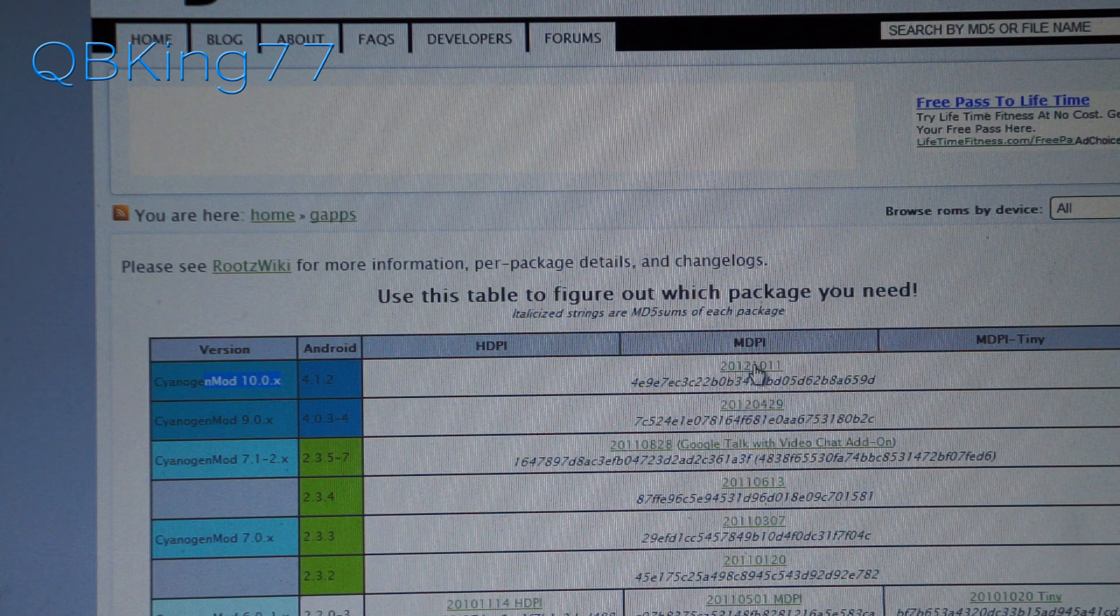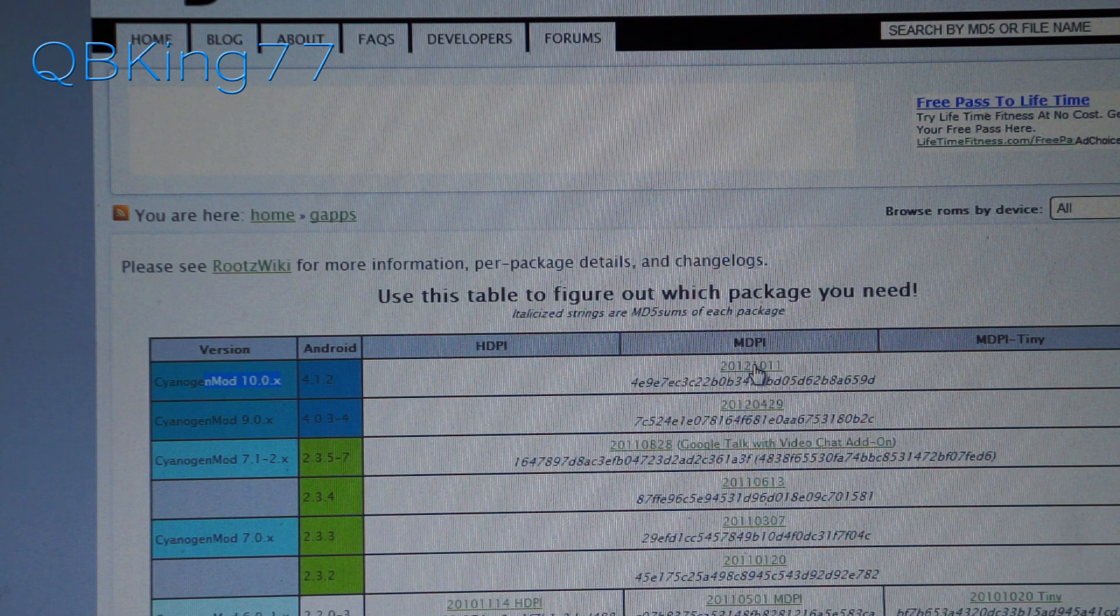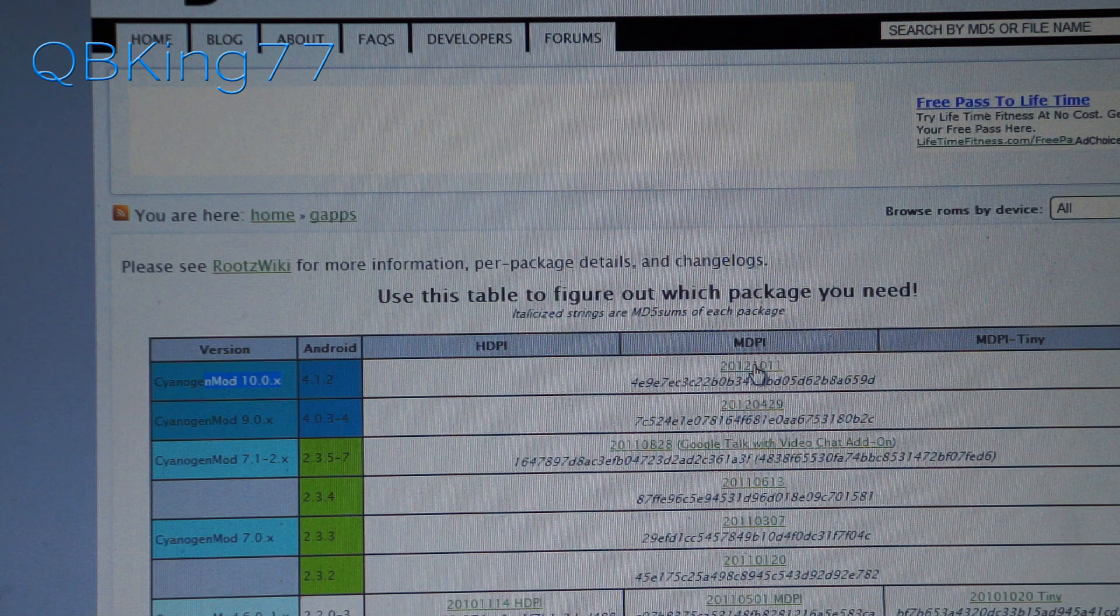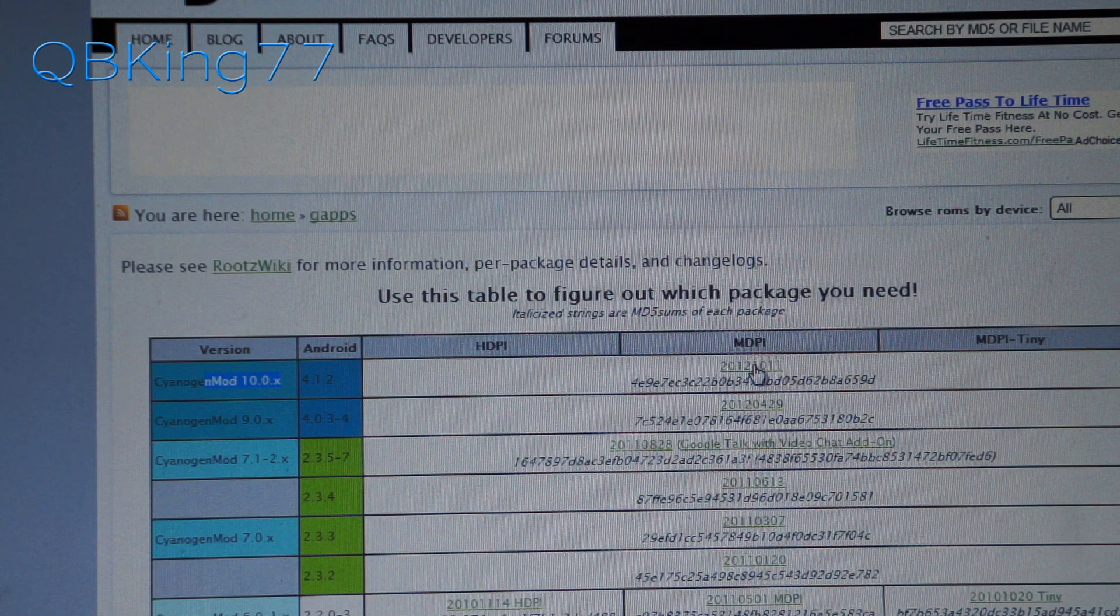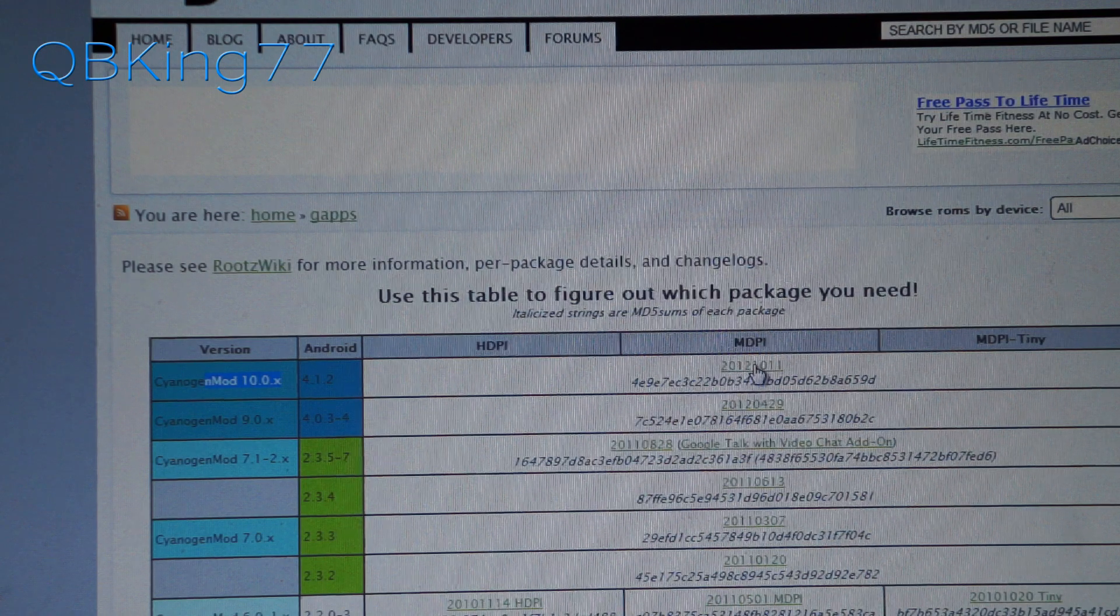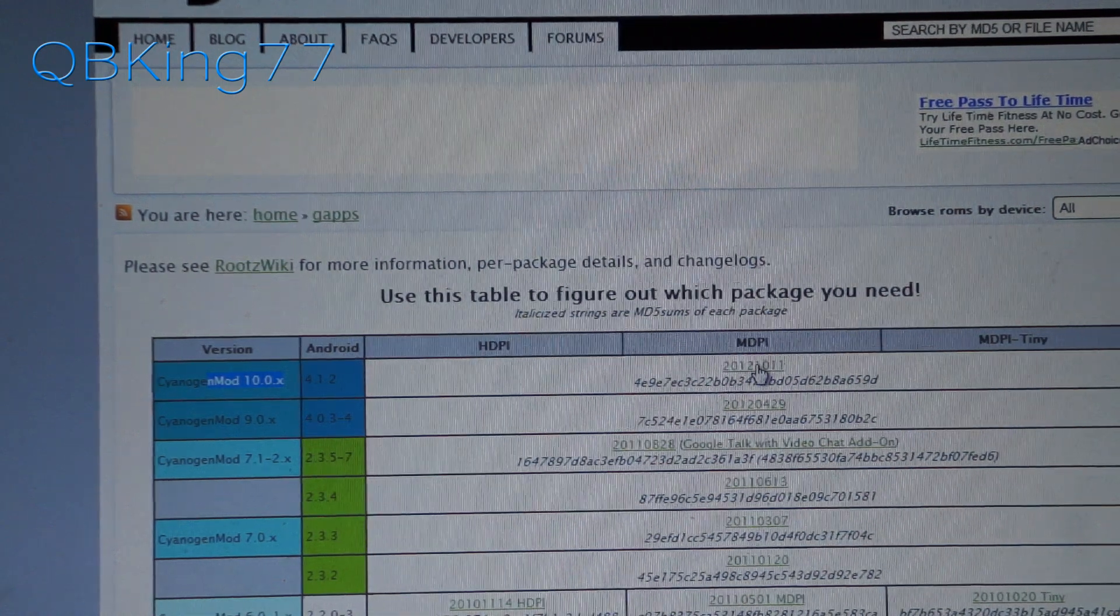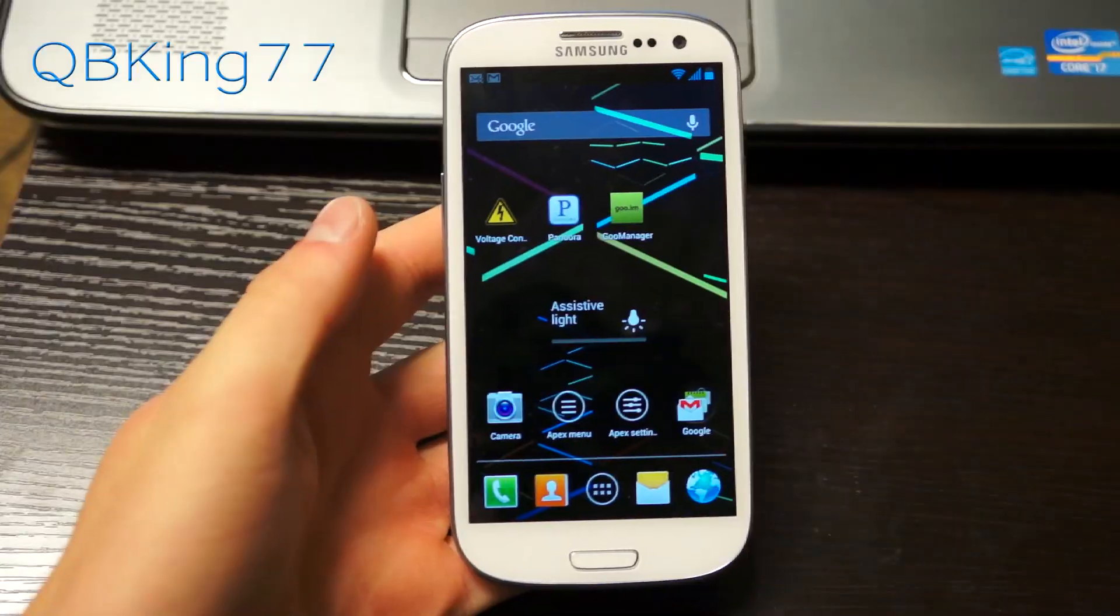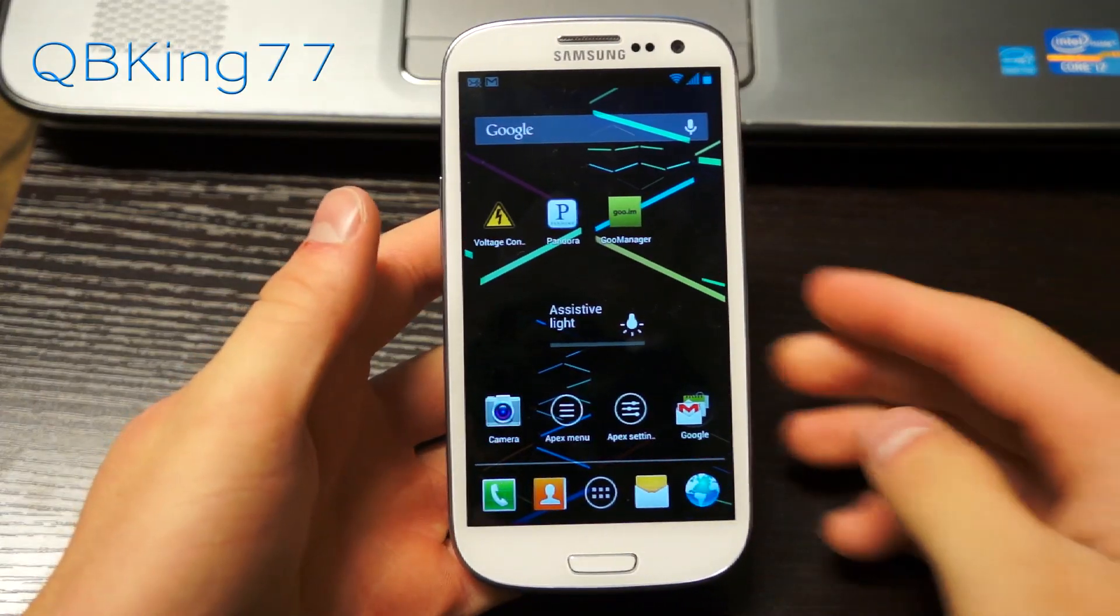Once you have both the ROM zip and the GApps add-on zip downloaded, transfer both zip files onto your device, whether it be internal or external storage it does not matter. Transfer them on over and then you can go back to your phone.